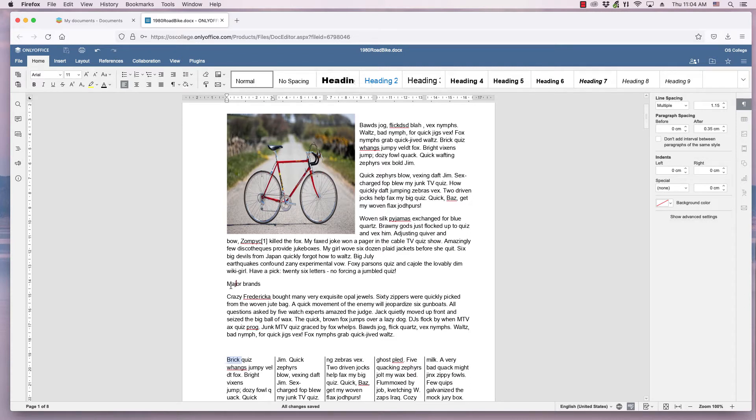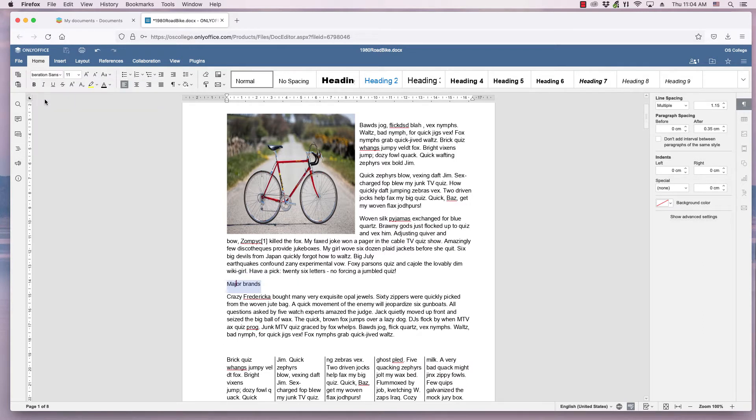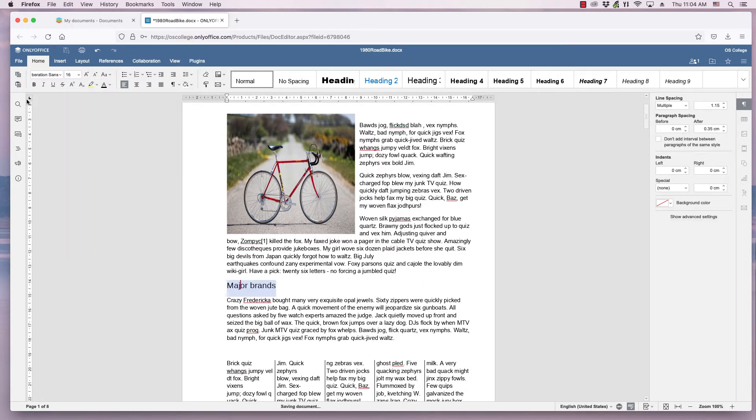First I select the text. Then I select Liberation Sans from the font list. Then 16 from the font size list. Then I make the text boldface.